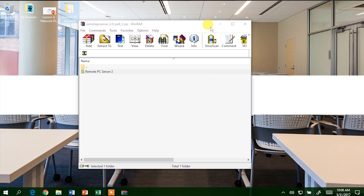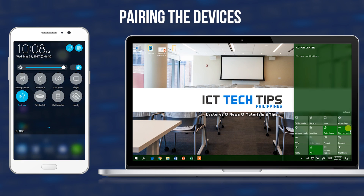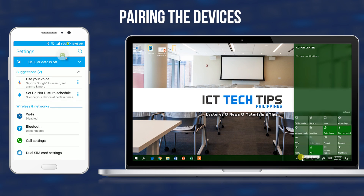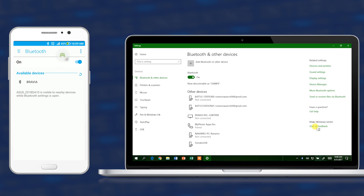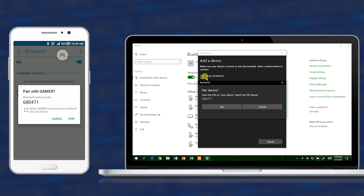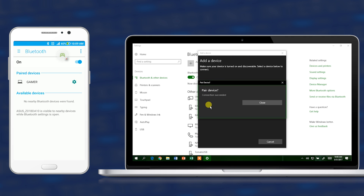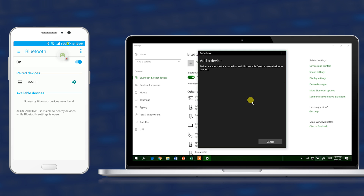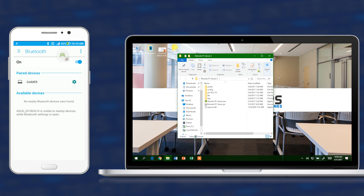After installing and copying all the necessary files to your computer, turn on the wireless adapter and pair your PC with your Bluetooth device, or use the IP address of your computer. After that, run the server.